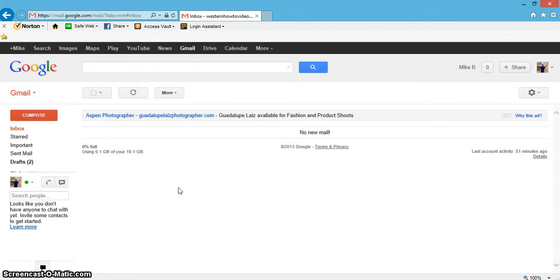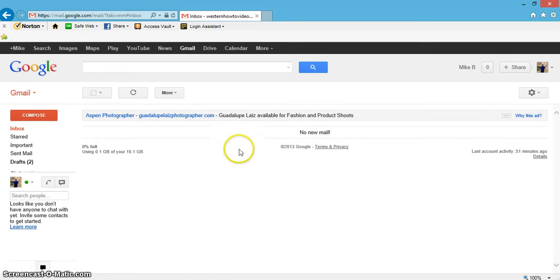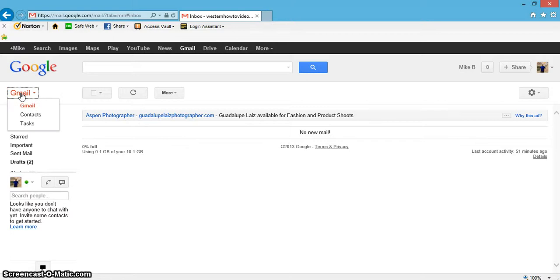How you doing? I'd like to show you how to save a contact in your Gmail email account. Let's first go up here where it says Gmail and click that.